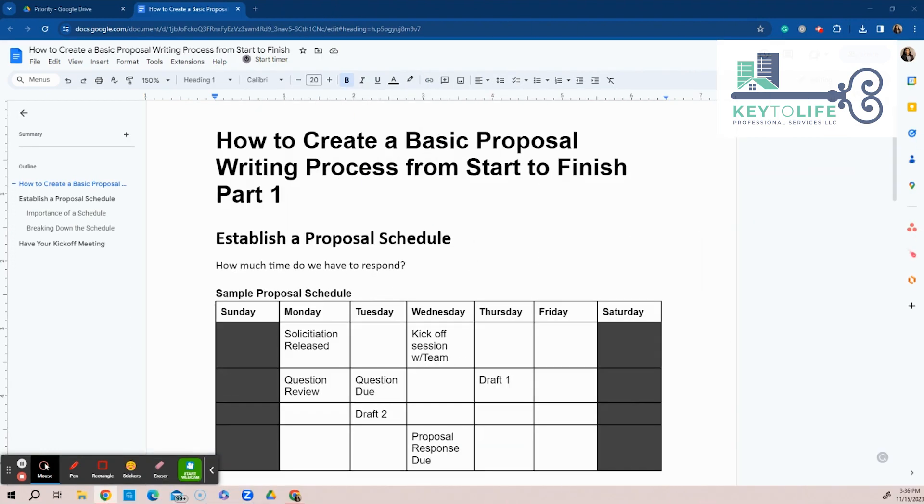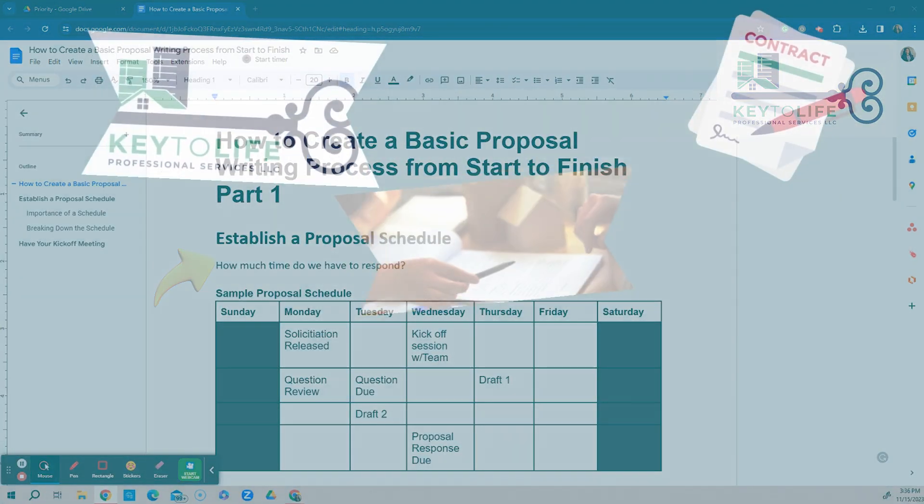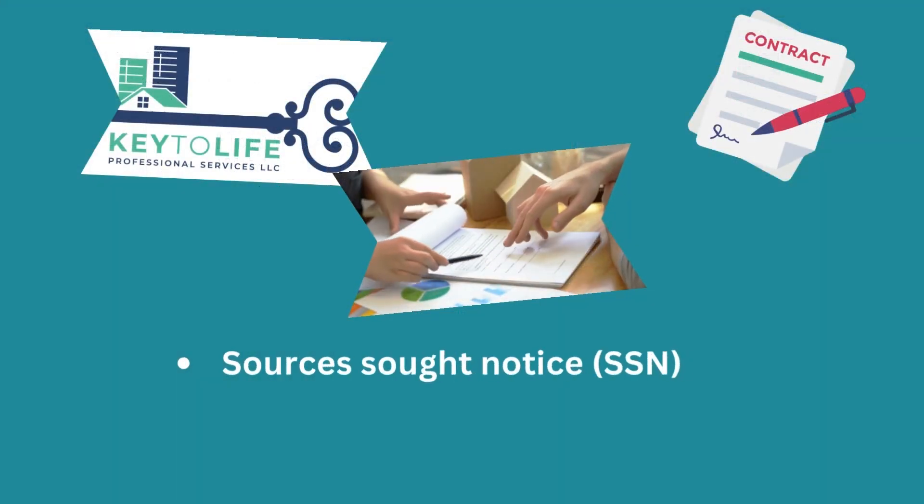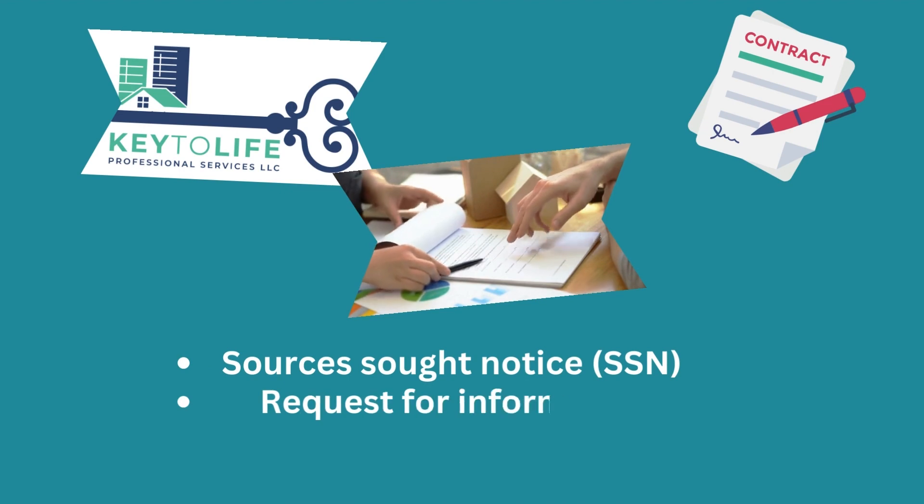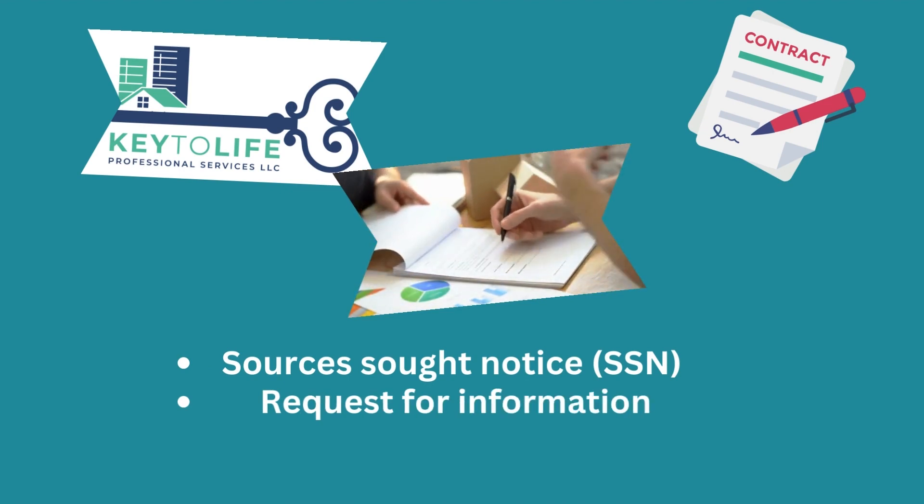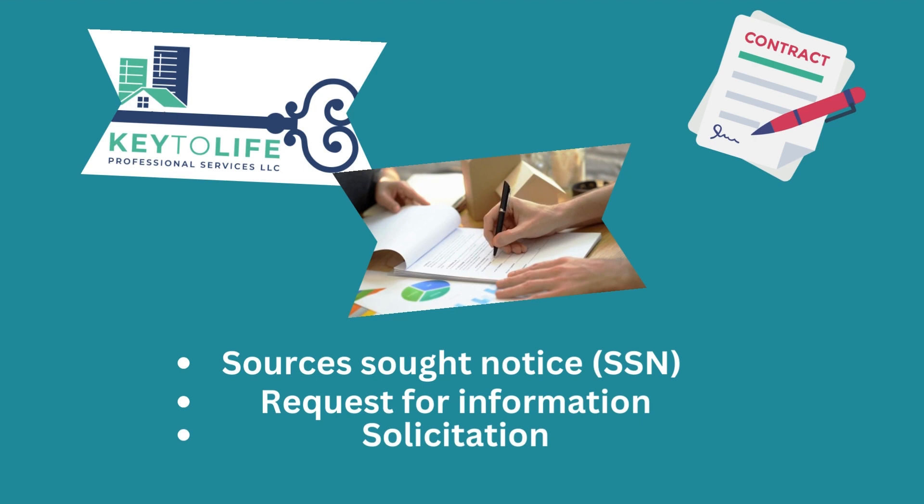Now, the first thing, having a proposal schedule is very important because you need to know how much time do we have to respond, right? Whether it be a source sought notice, whether it be a request for information, or just your solicitation, anything. You want to have time to respond.